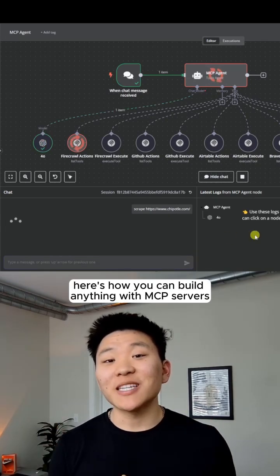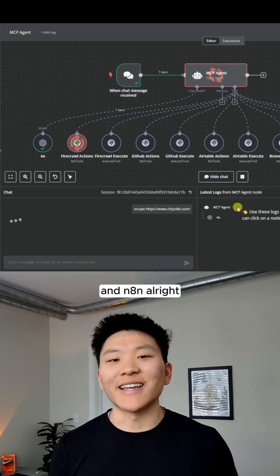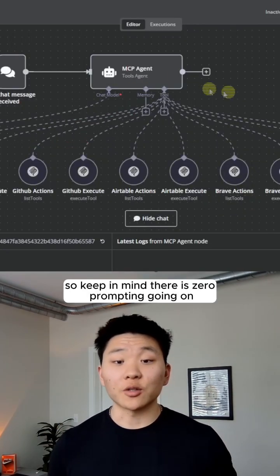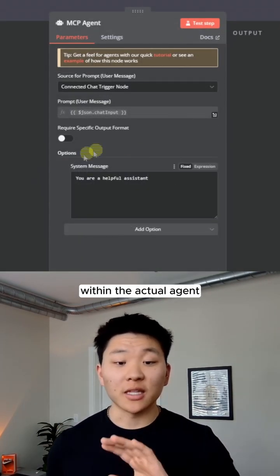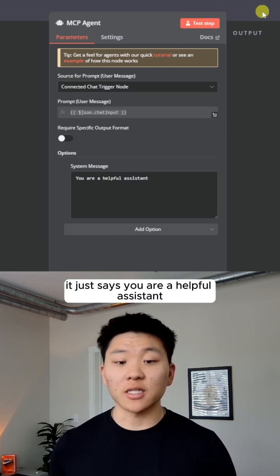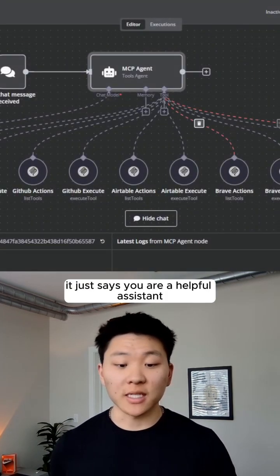Here's how you can build anything with MCP servers and NNN. So keep in mind there is zero prompting going on within the actual agent. It just says you are a helpful assistant.